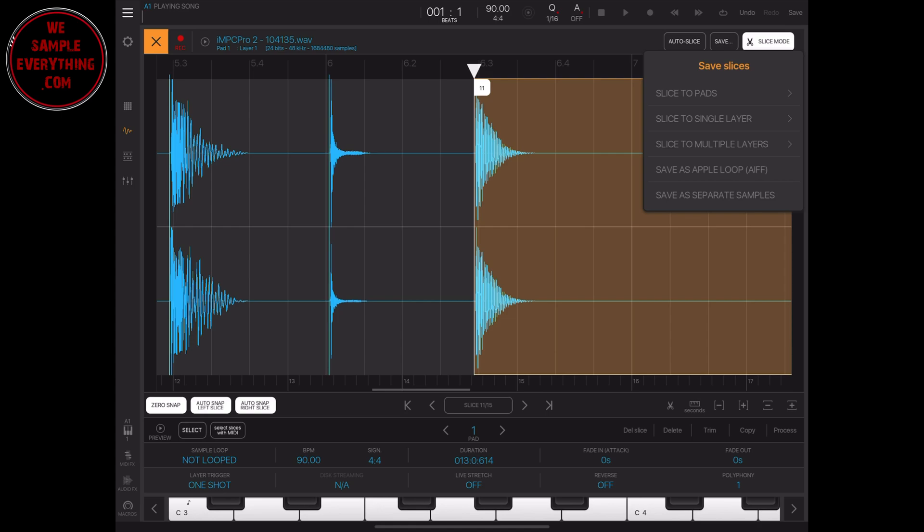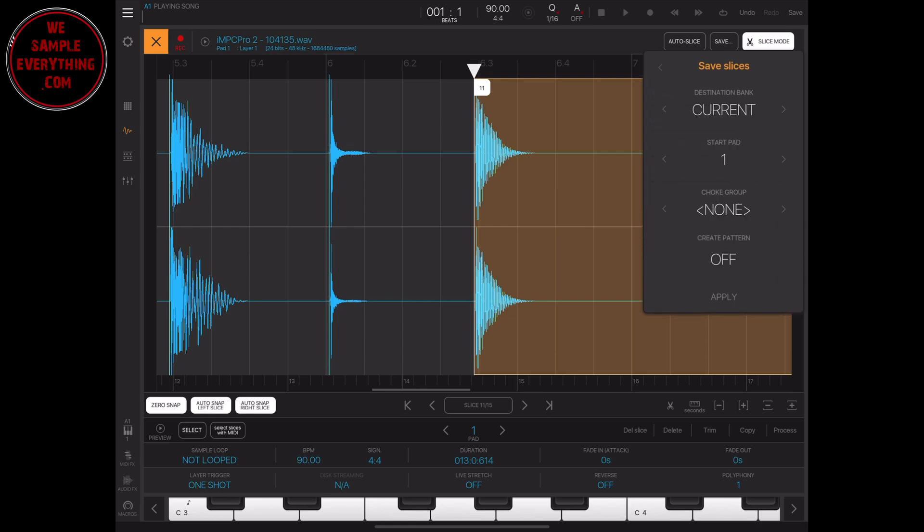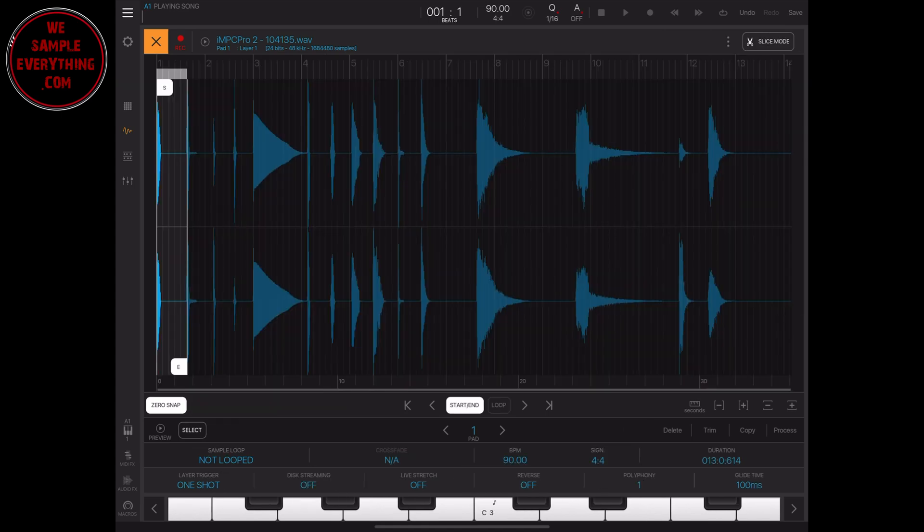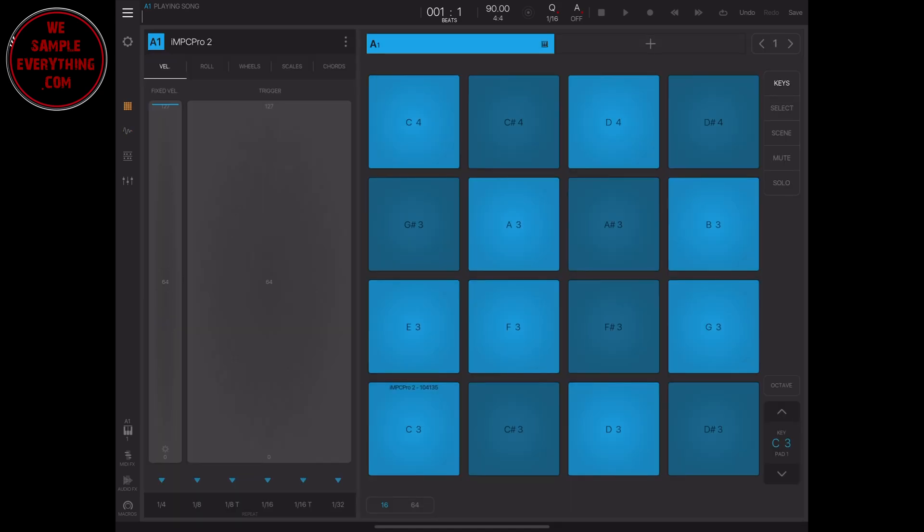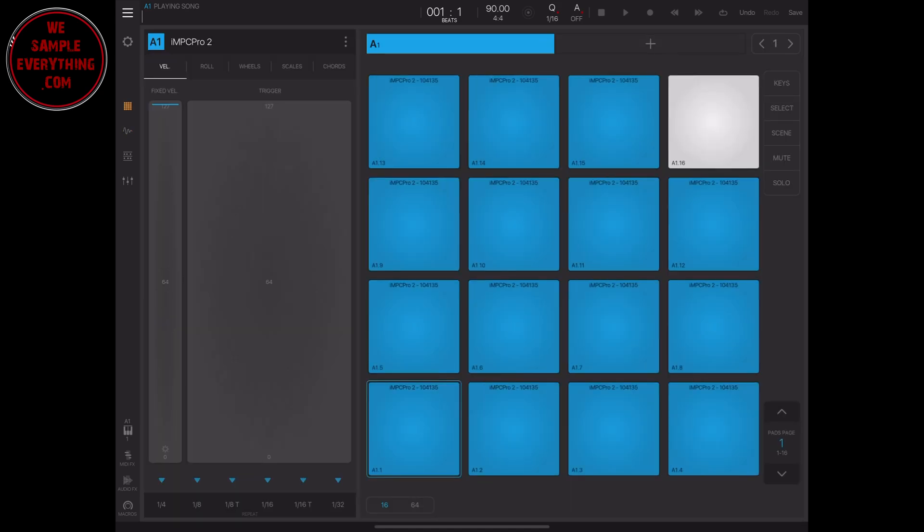Once you finish that, you hit save and apply, and you see here now you have all those sounds in that whole bank onto this bank.